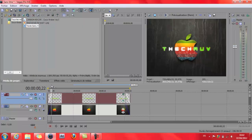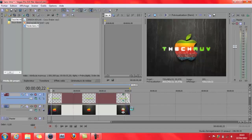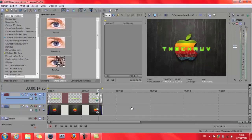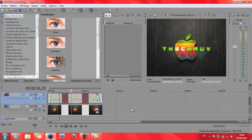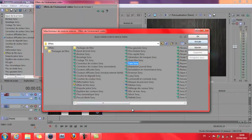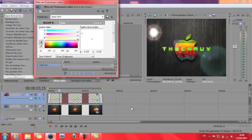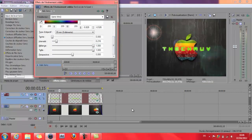On va tout de suite voir ce que ça donne. Ça fait briller les lettres. Ensuite on va faire un halo pour ça aussi. Allo Sony, ajouter. Voilà ce que c'est la réalité le halo — là je trouve que c'est trop prononcé.